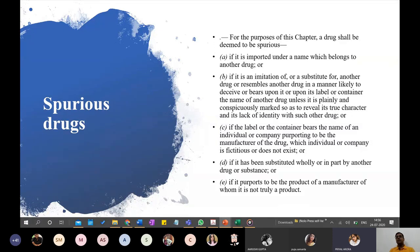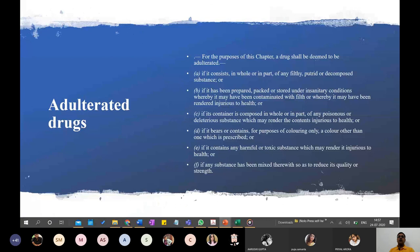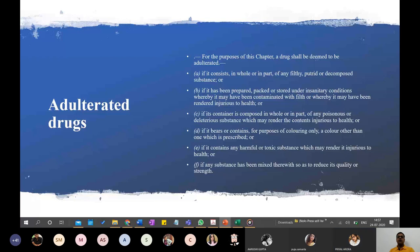To distinguish adulteration from spurious: in spurious, the drug has been substituted wholly or partly by another drug or substance without the intention of introducing filth or harm, whereas in adulteration you are adding something that results in decomposition, injury, coloring change, harmful substances, or reduction in quality. Those are the overlapping but distinct definitions of adulterated versus spurious drugs.